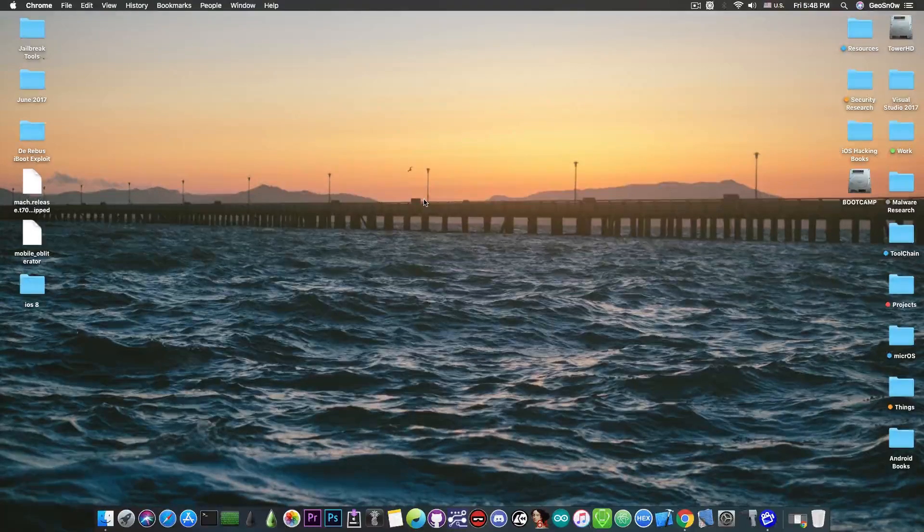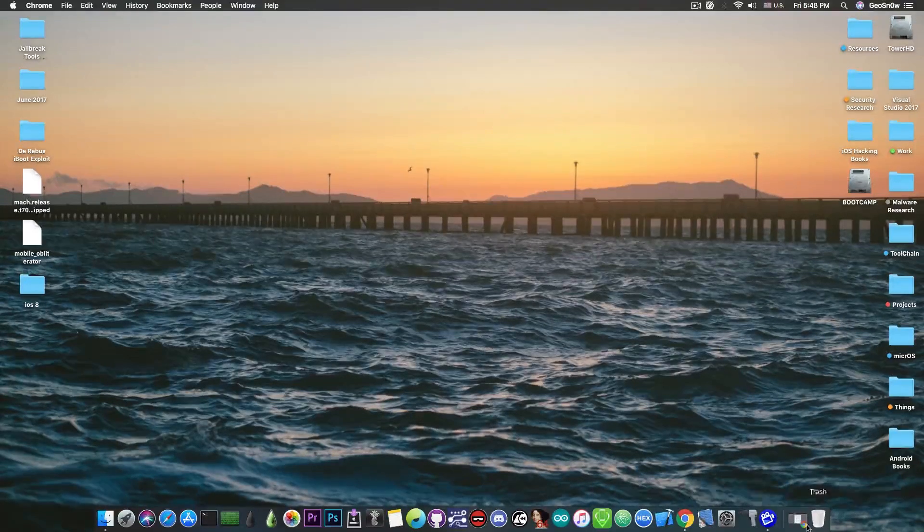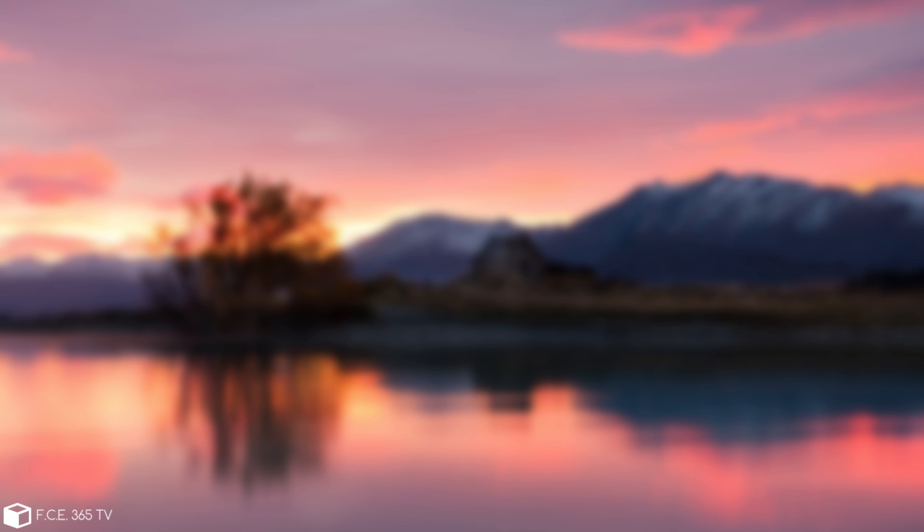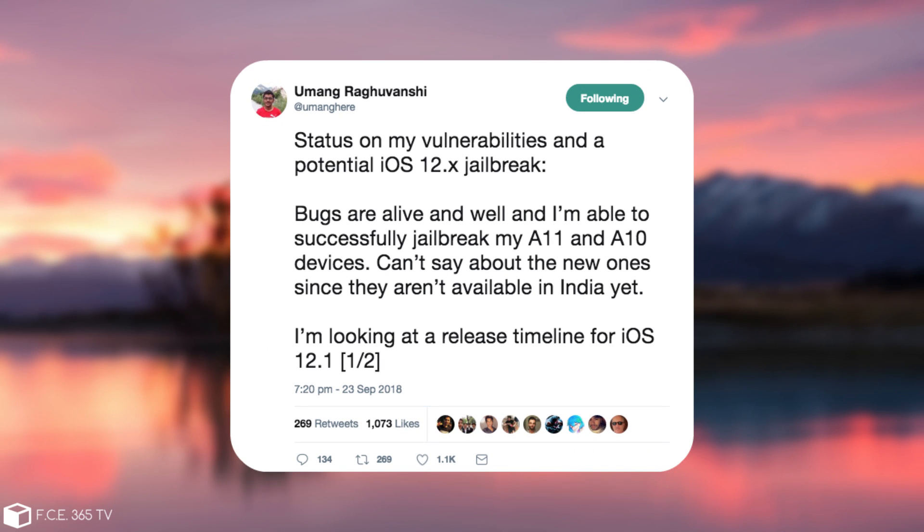So if you remember, back in September, Umang posted this quote: Status of my vulnerabilities and a potential iOS 12.0 jailbreak. Bugs are alive and well, and I'm able to successfully jailbreak my A11 and A10 devices. Can't say about the new ones since they aren't available in India yet. I'm looking at the release timeline for iOS 12.1.